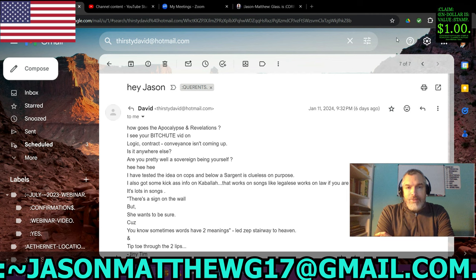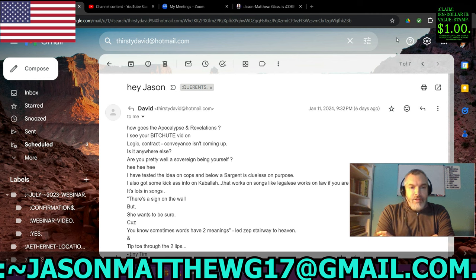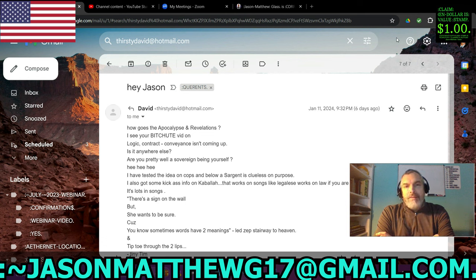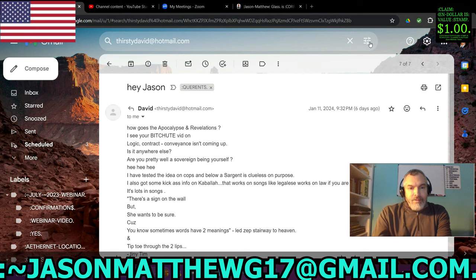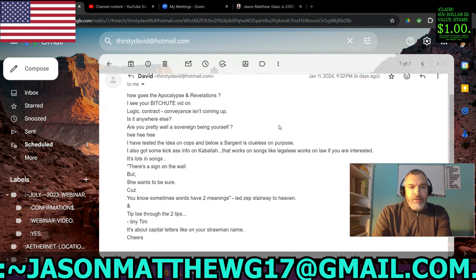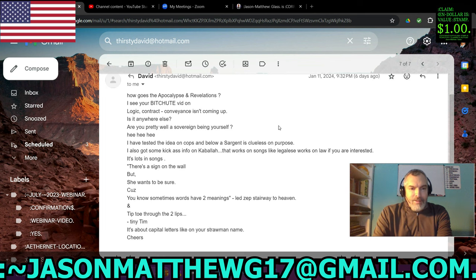And then we get those folks who presume and assume they can do whatever they want, like this individual. This is going to be fun. So as you can see at the top there, you see the name David. And then their email is Thirsty David. So, I mean, that should have been my first clue. So check out the way this email is written. How goes the apocalypse and revelations? I see your bit shoot vid on logic contract conveyance isn't coming up. Is it anywhere else? Are you pretty well a sovereign being yourself?